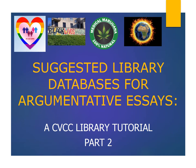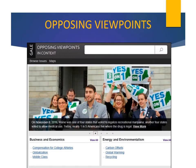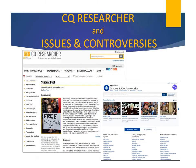Welcome back to the CVCC Library Tutorial: Suggested Library Databases for Argumentative Essays. This presentation demonstrates several library databases useful for researching current and controversial topics. In Part 1 of our tutorial, we learned about Opposing Viewpoints, a very popular database with students that provides thousands of articles and related material on contemporary issues. We're now going to take a look at two additional databases: CQ Researcher and Issues and Controversies.